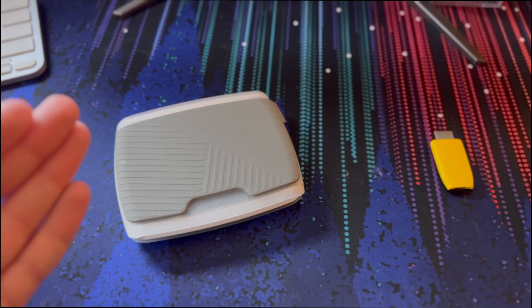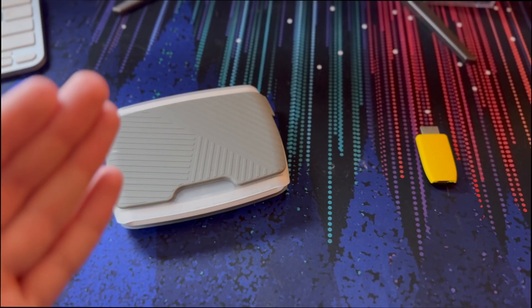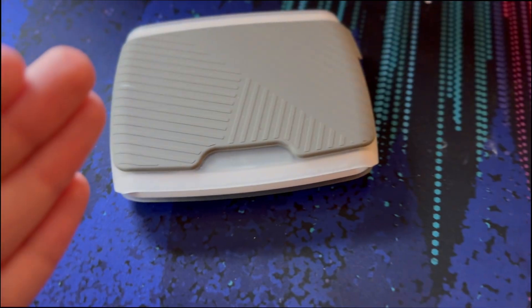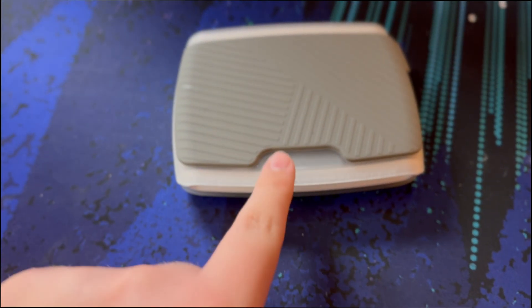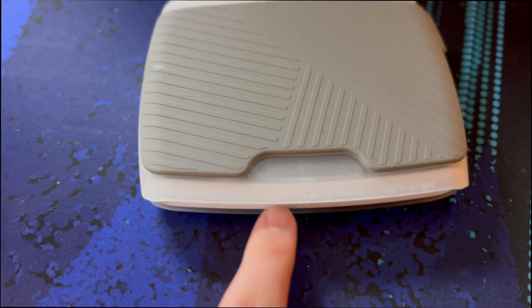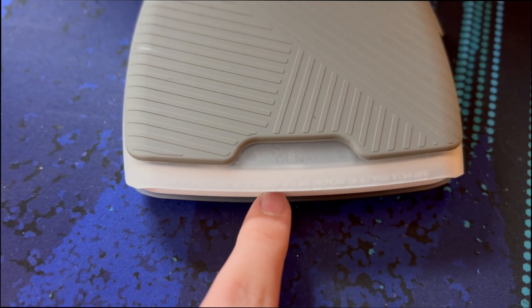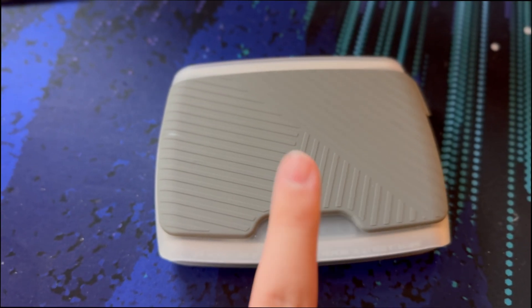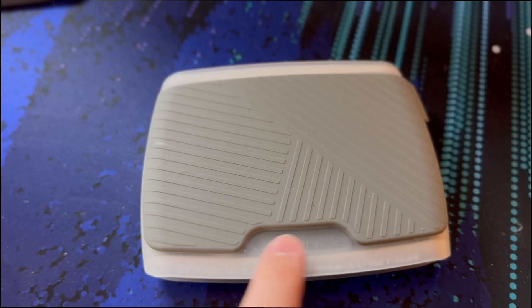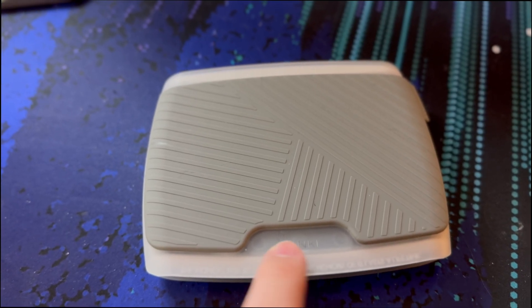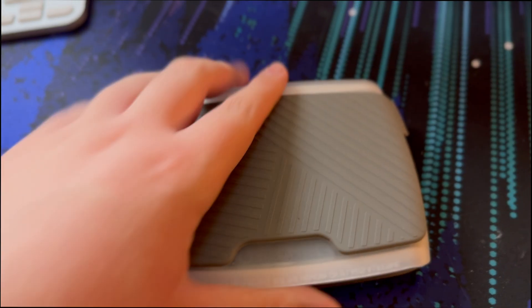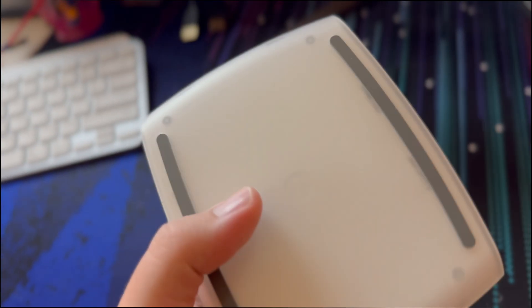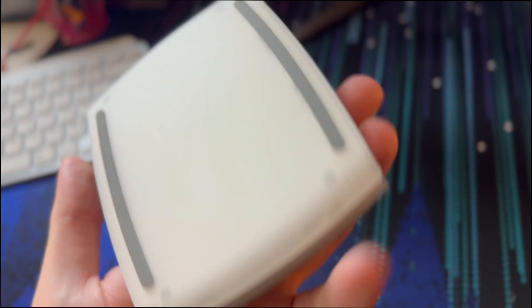Alright, so to do this, it actually requires a capture card. So here I have two capture cards. I have the Genki Shadowcast 2 Pro. It's like a really expensive capture card, I mean, it's cheaper than Elgato. But it is more for pro users and people who make videos like me.